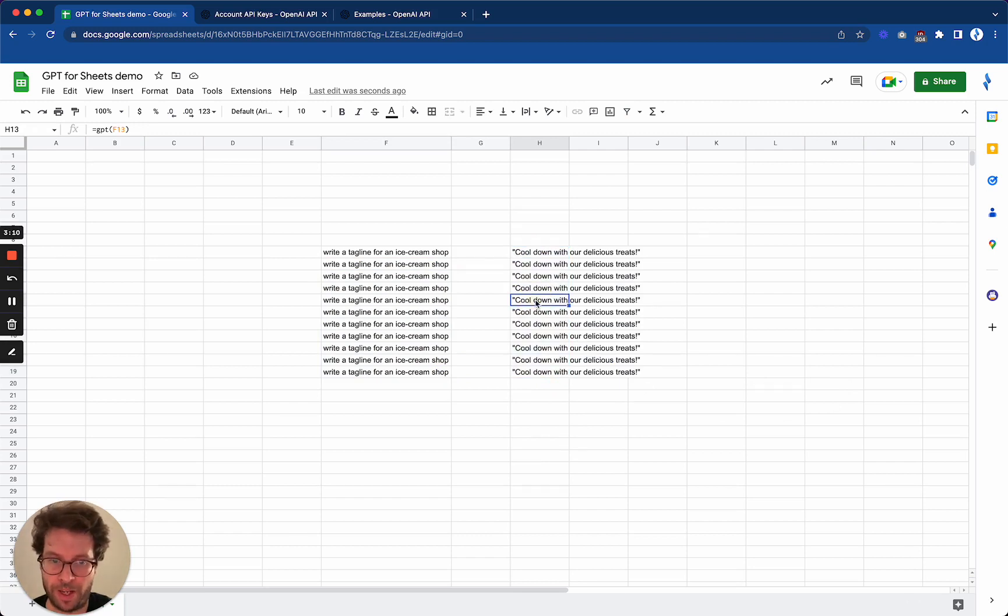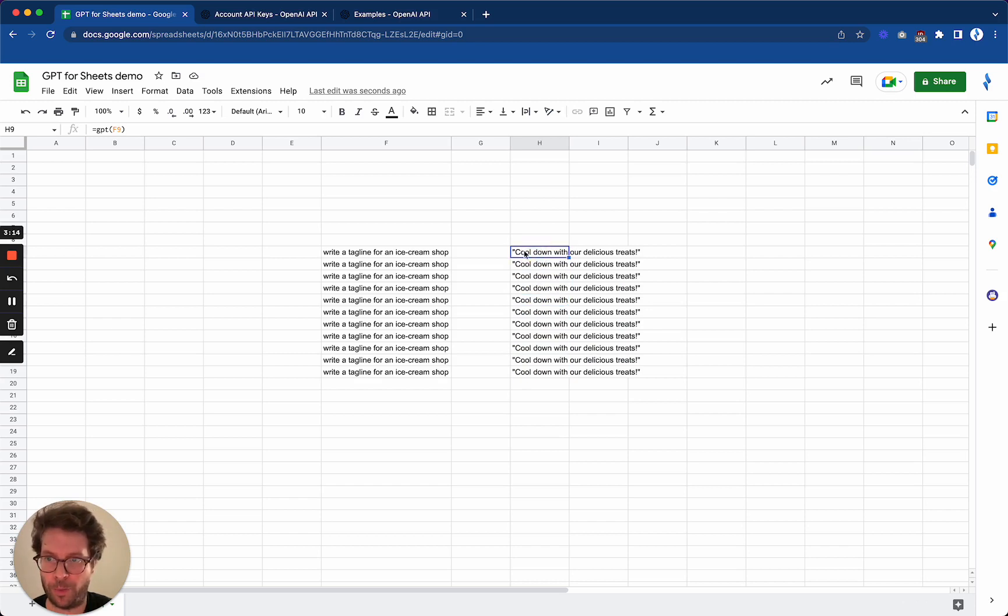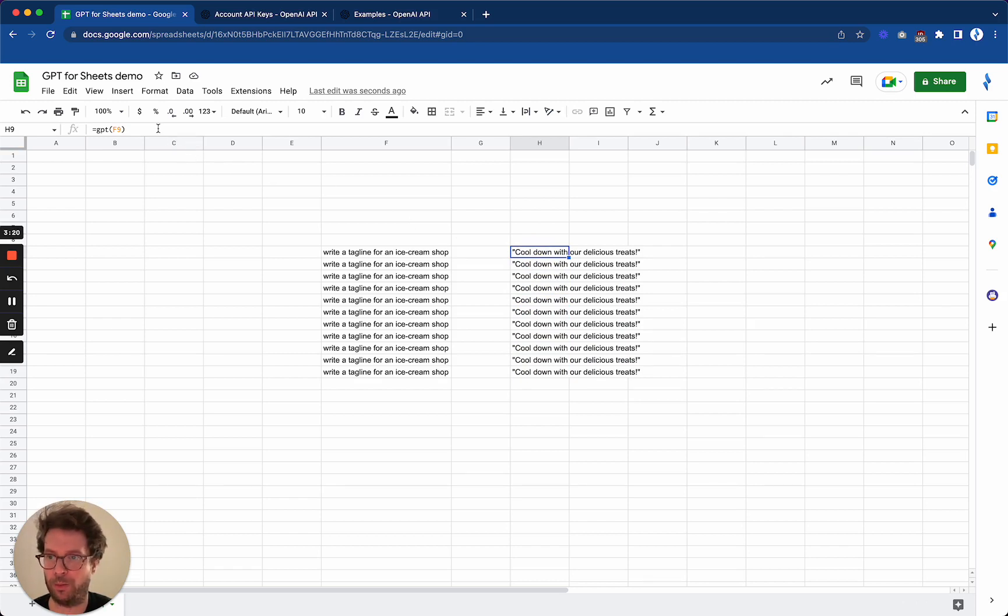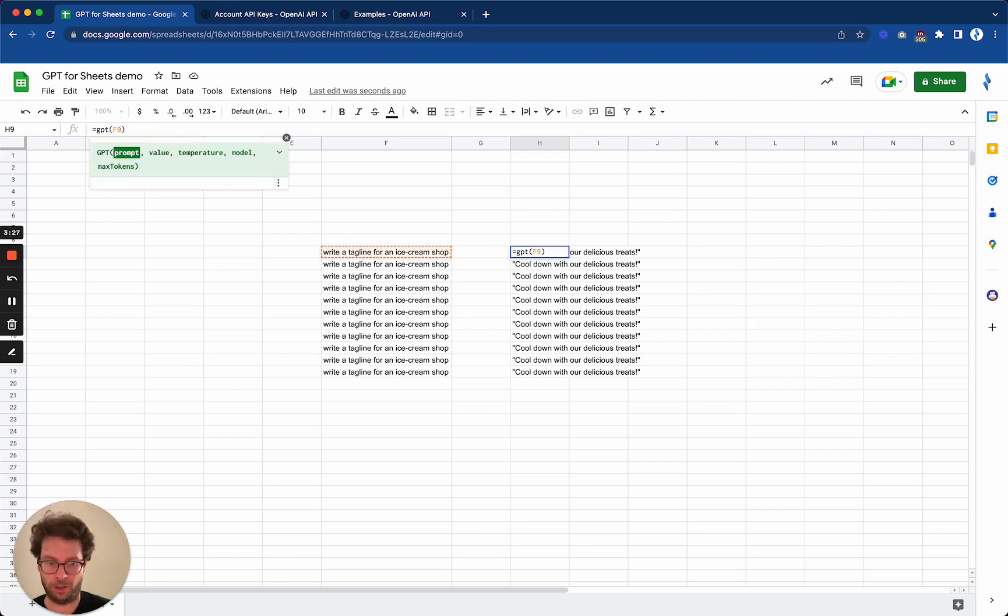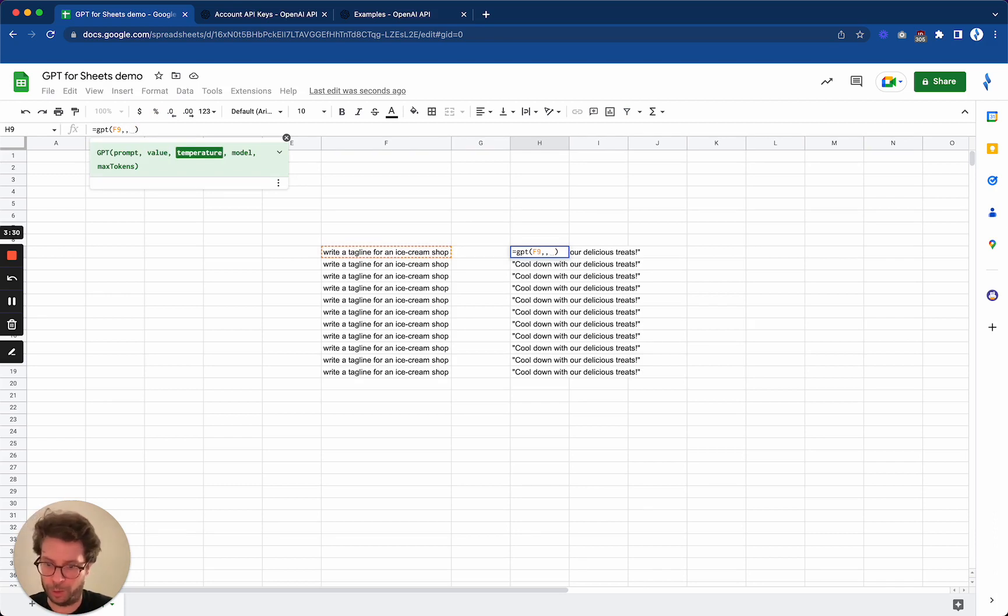In this case we always get the same thing. Well yes, that's also because the default temperature parameter is zero, which means that we are instructing the AI to not be very creative. Now let's say that I will enter a temperature of one, which is the maximum.